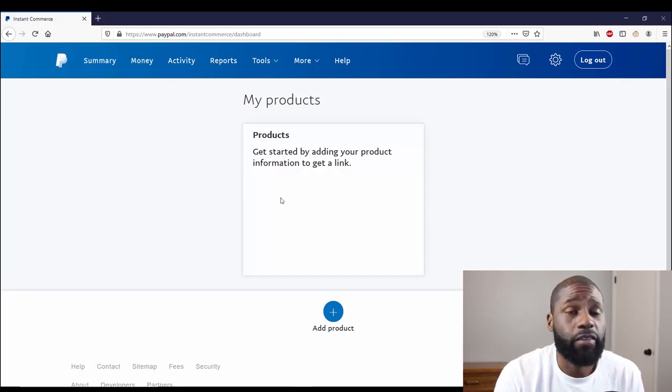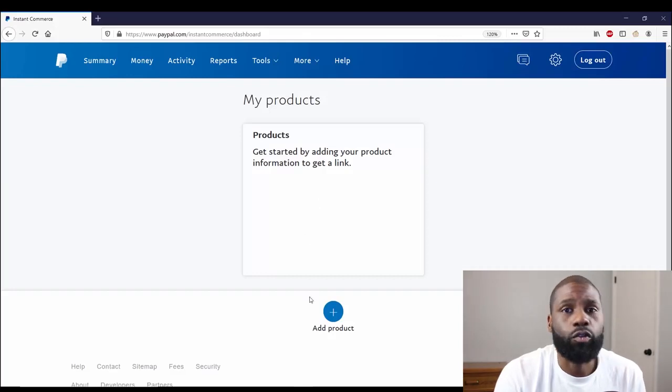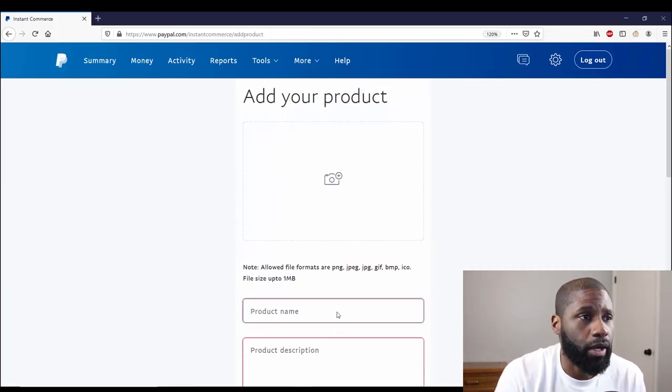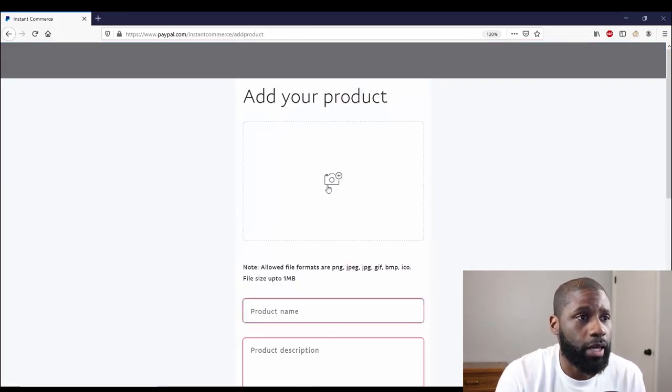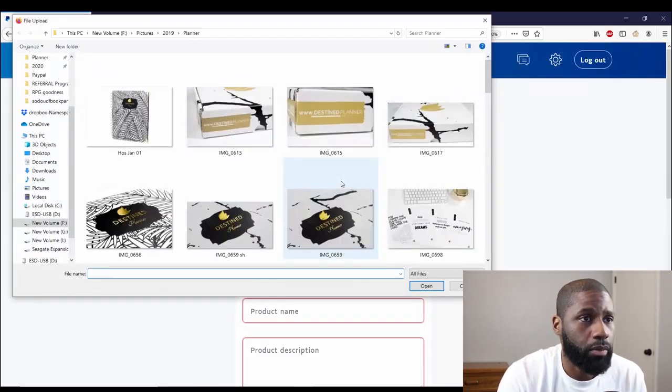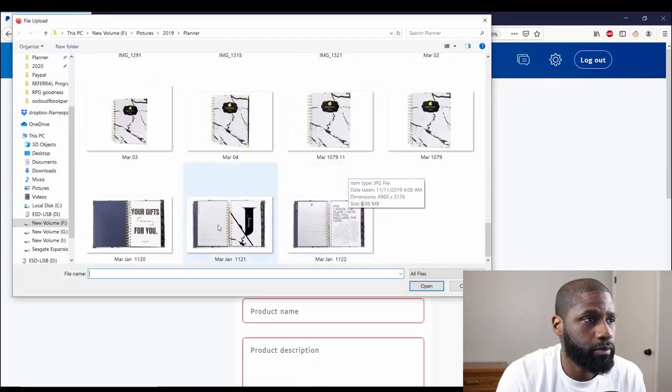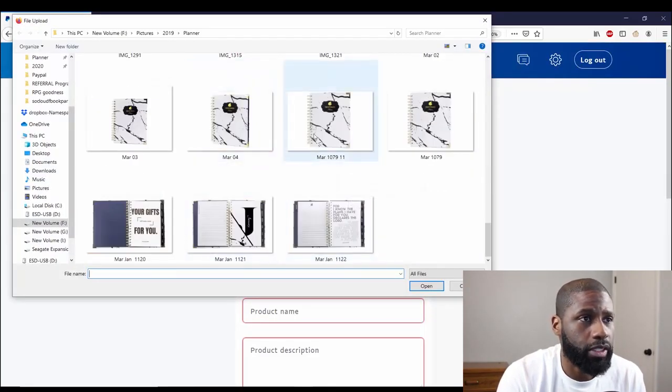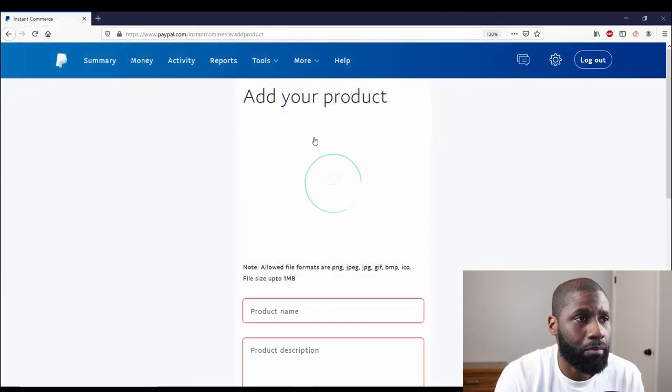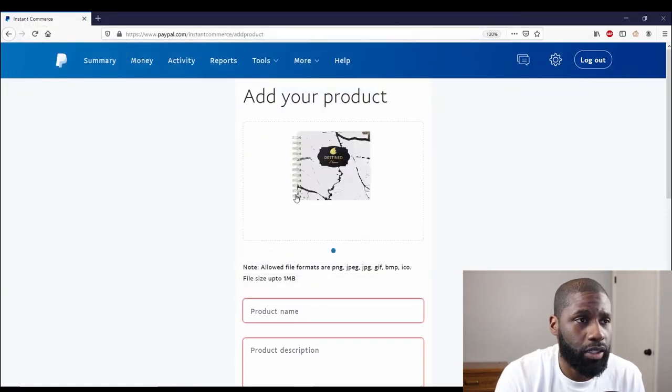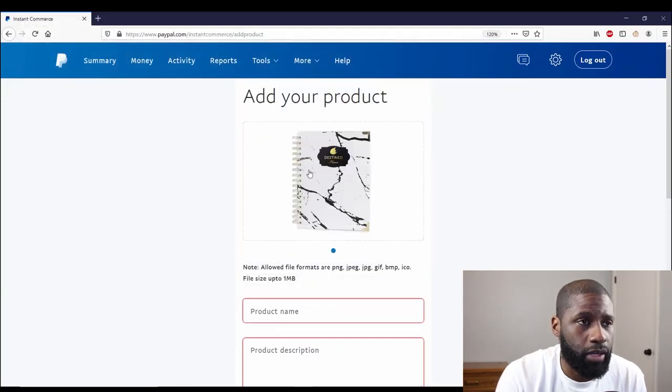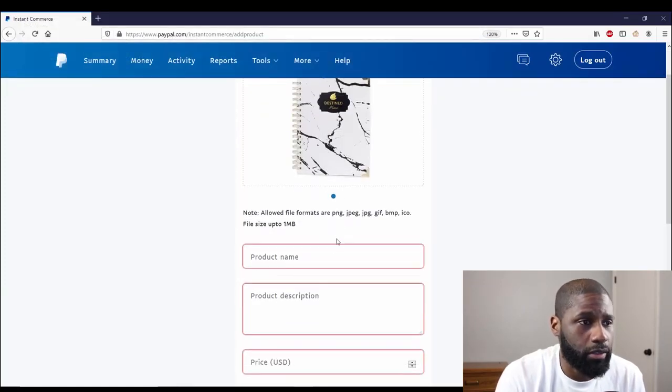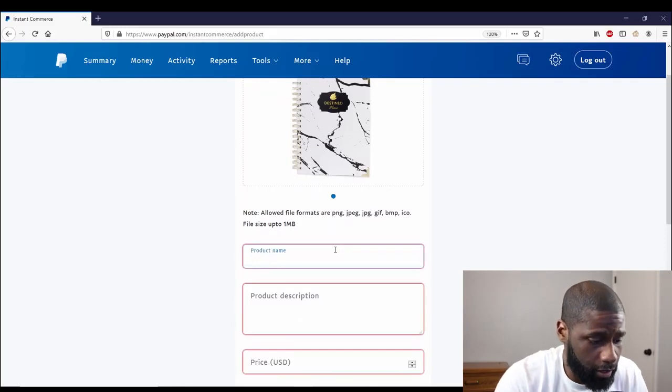Right here, if you had any. So after you create one, this is where they show up. Let's go ahead and add a product. I'm going to add a product right now called the Destin Planner. This is the Marbella cover. There's also a Hosanna cover. Let's go ahead and name this under Product Description.